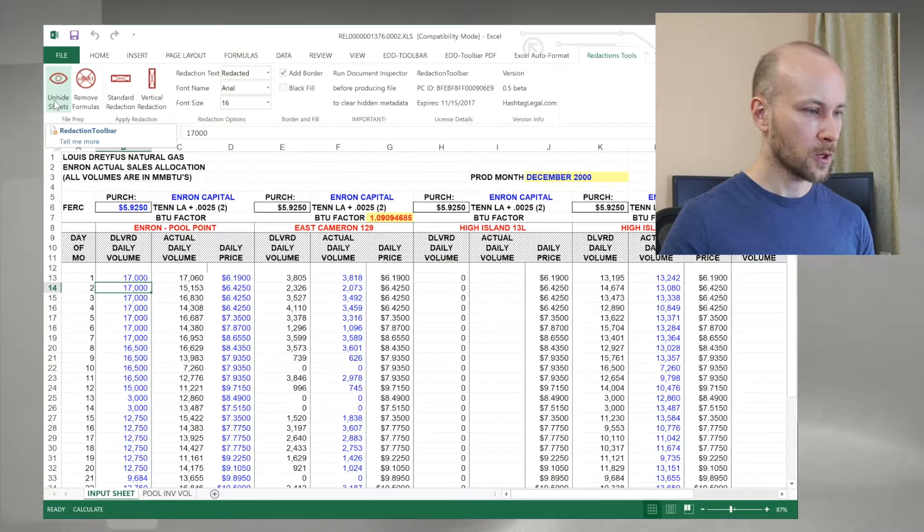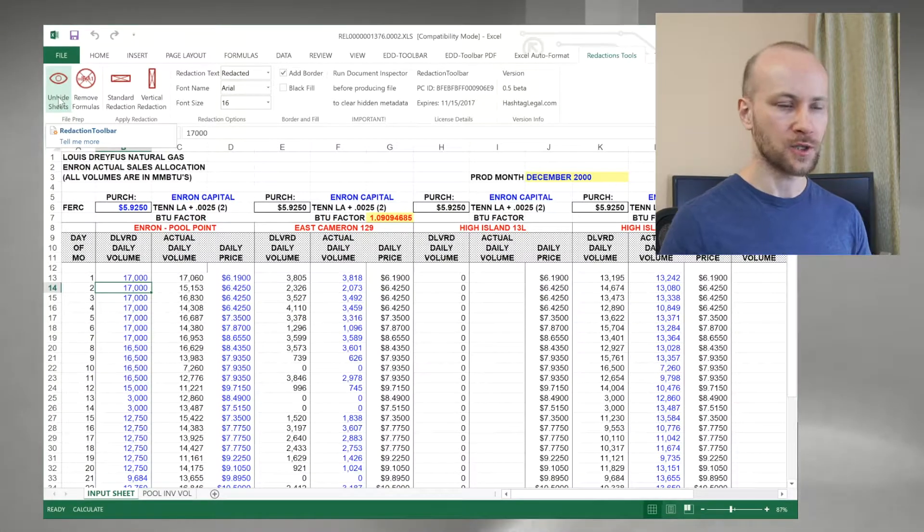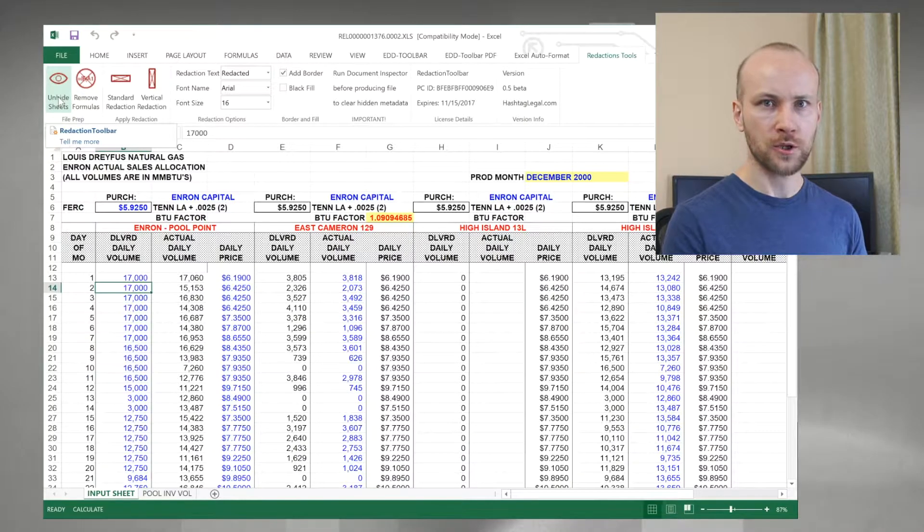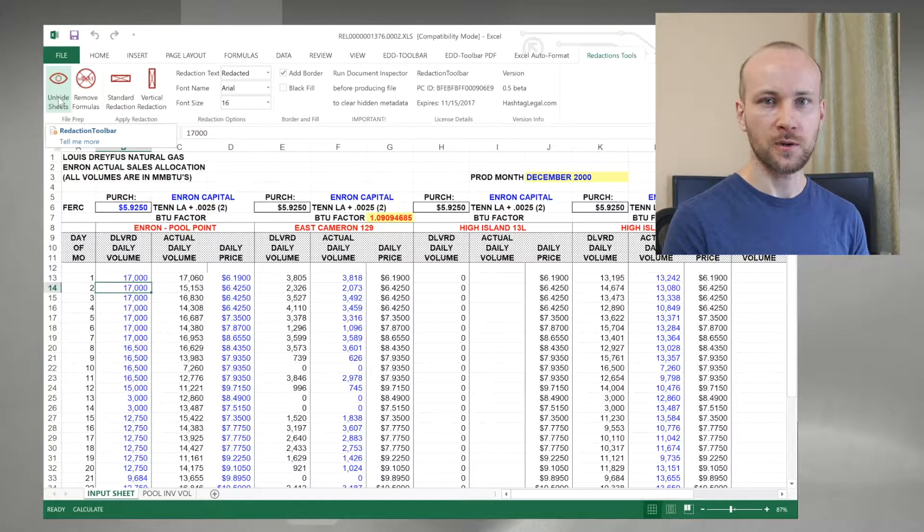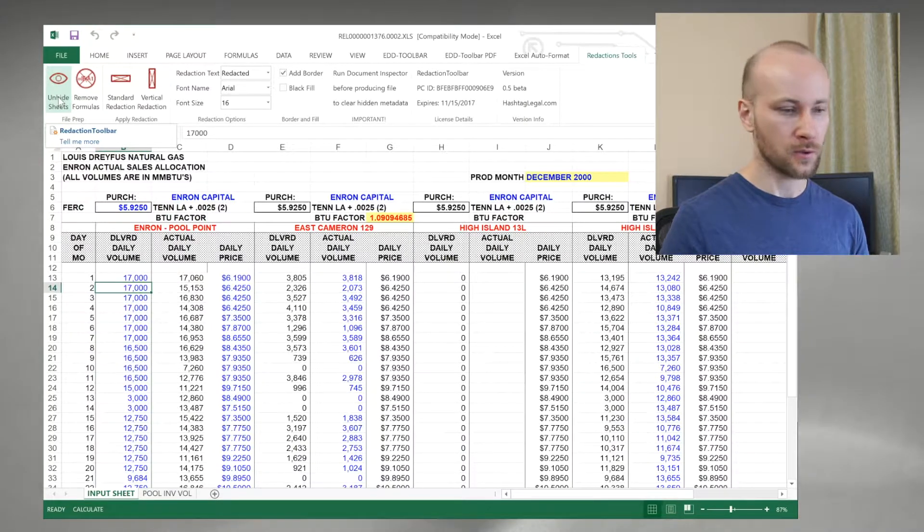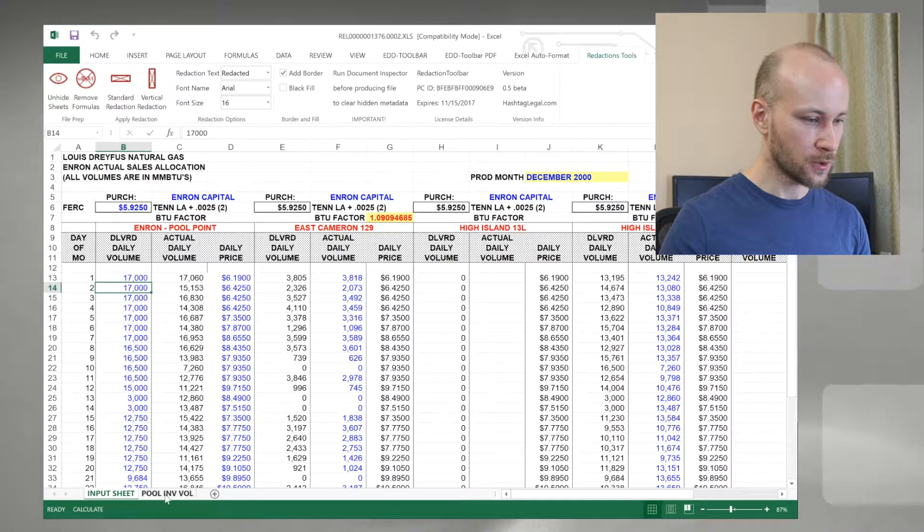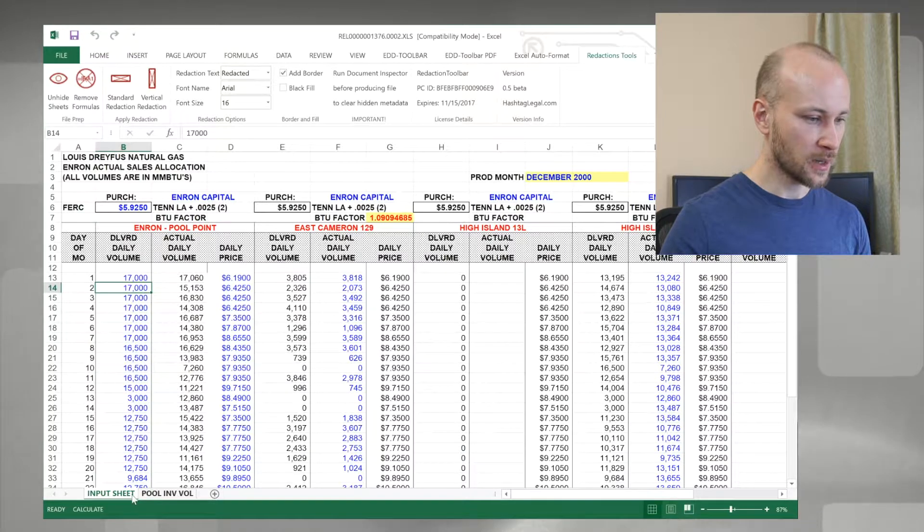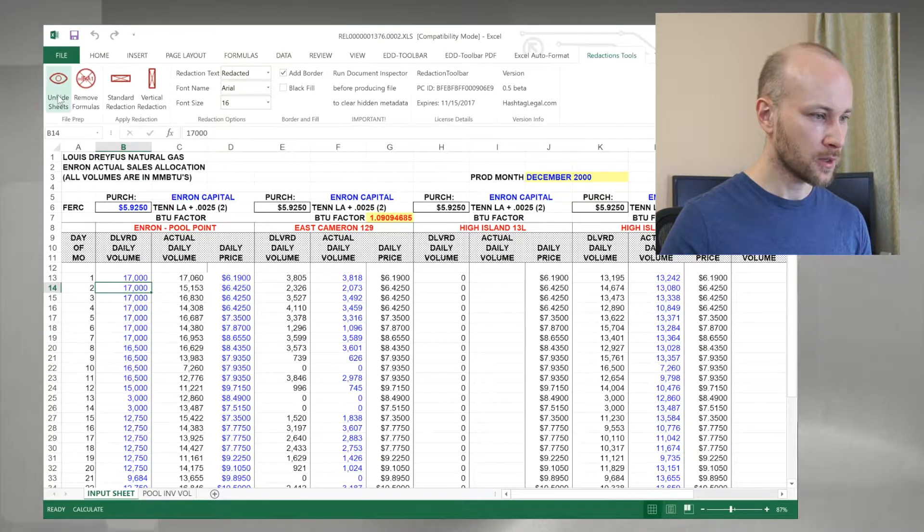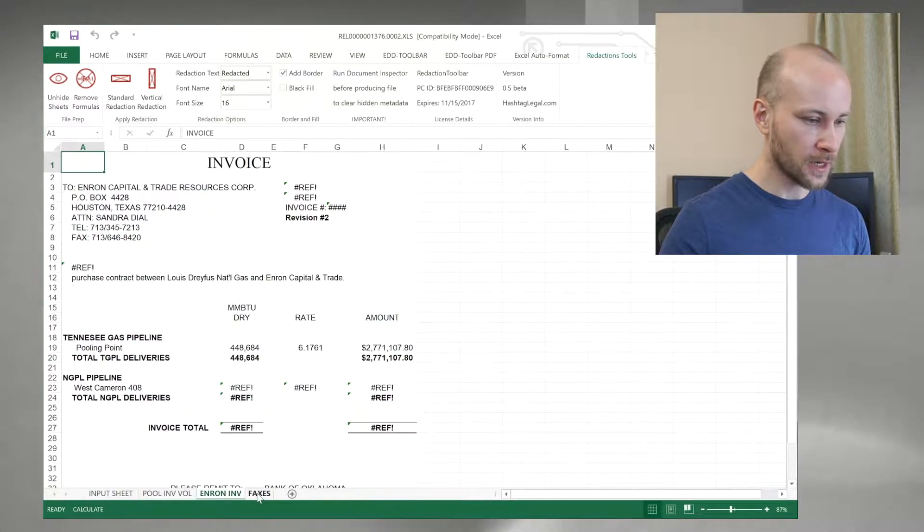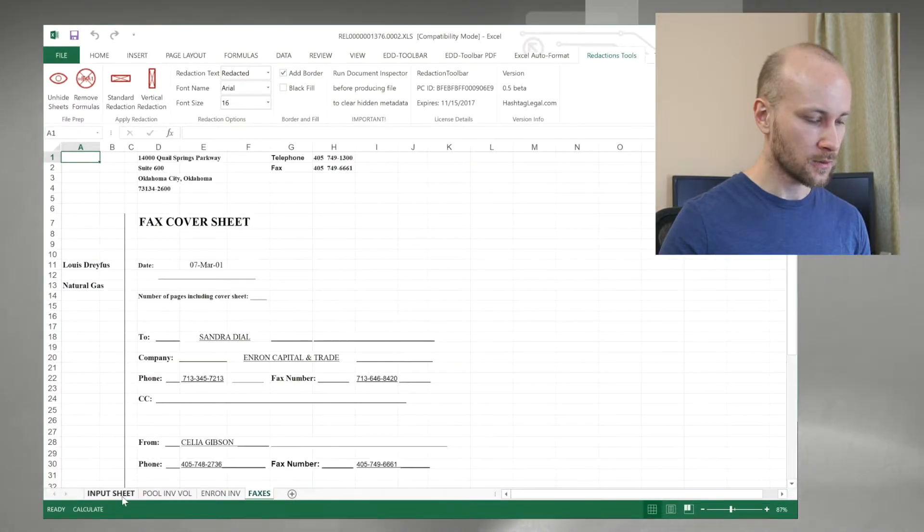First, what I want to do is unhide any sheets. Before you start redacting, you want to make sure you're able to see all the data you're going to be working with. So right now, I have only two tabs on the bottom. If I click unhide sheets, I have four.